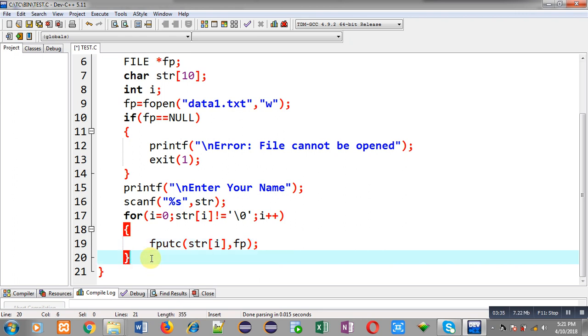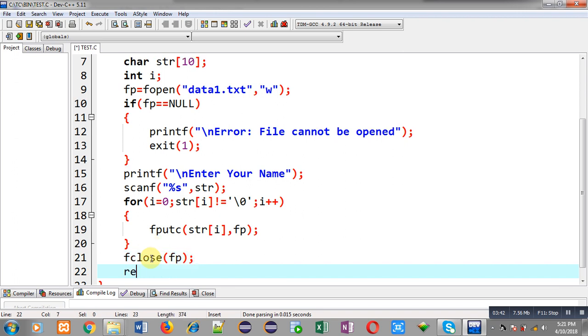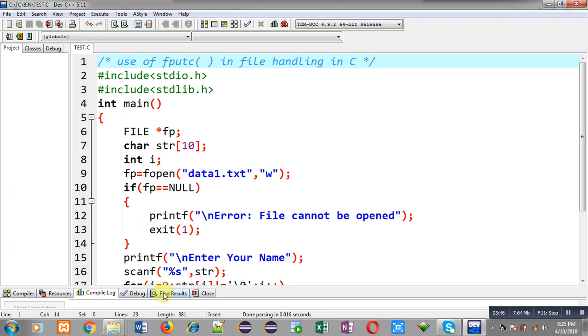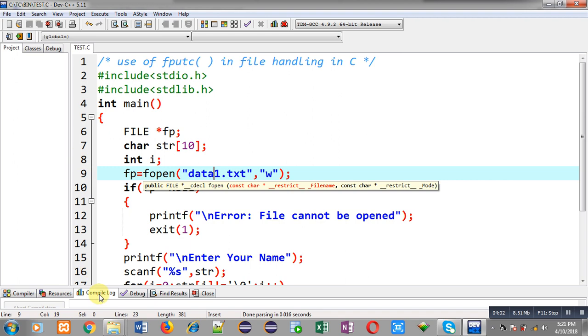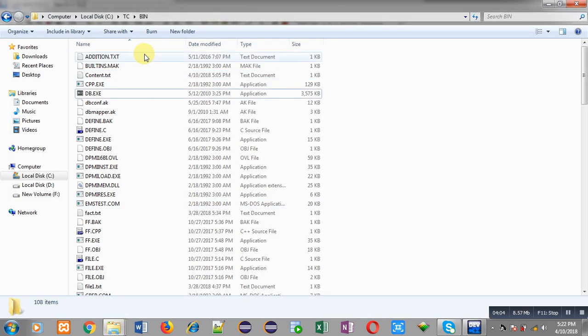Now I can call fclose and I am passing fp and then return 0. So now first I have to check whether this data1.txt is available or not. You can see I have saved this .c file in ctc folder bin folder.